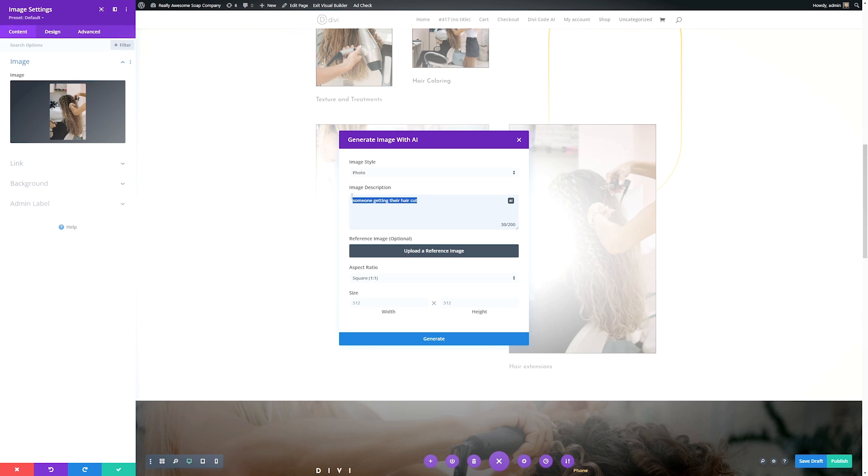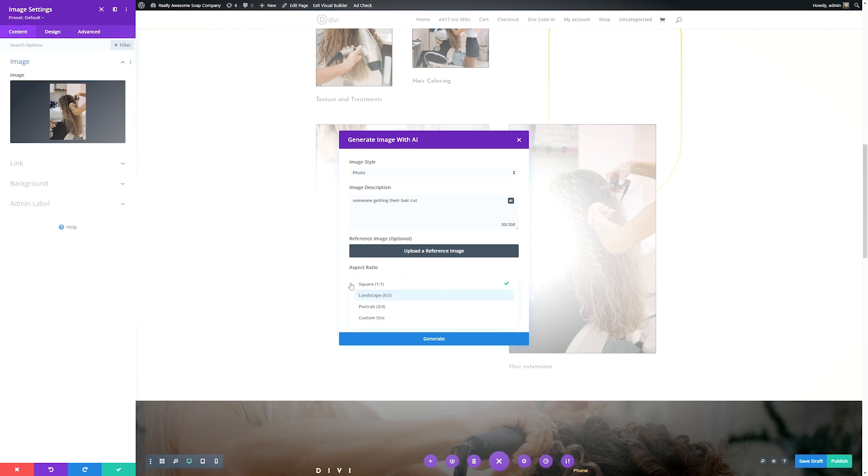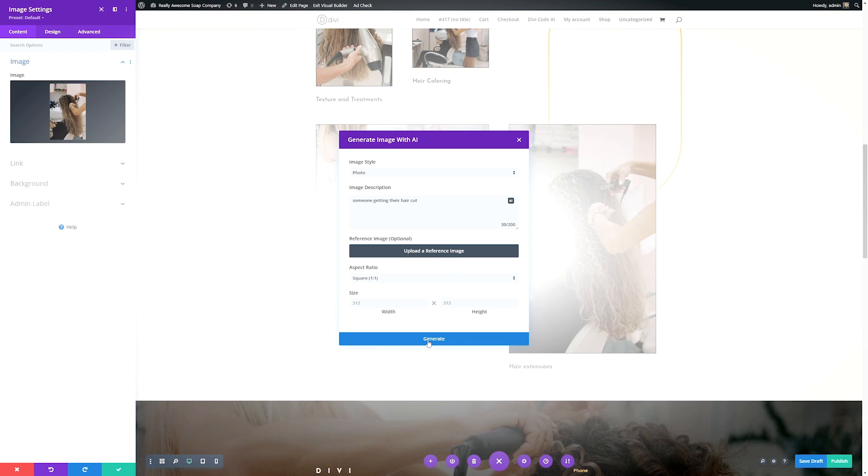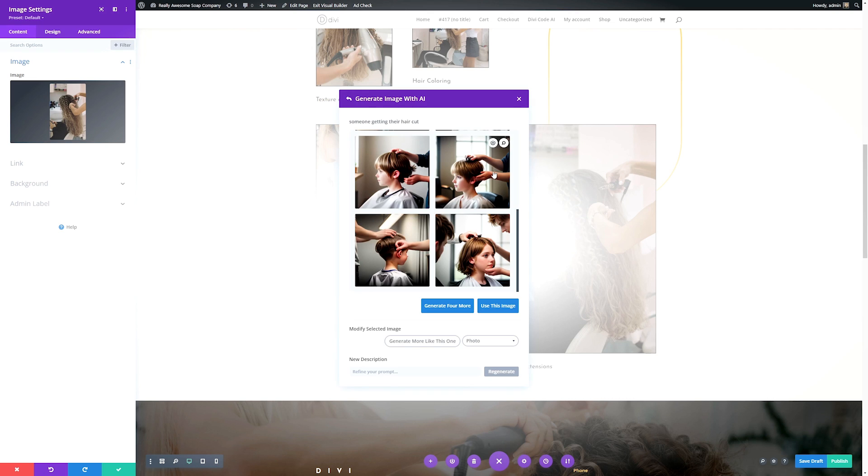Let's stick with photo. For this, I'll just say it's someone getting their haircut. If you have a reference image that you like the look or feel of and you want it to pull from that, you can upload one here. Fully optional. Then you can change the aspect ratio here as well, and if you have a specific size you need it to be, you can change that as well. But for here, we'll just keep it simple and short and I'll generate this image.